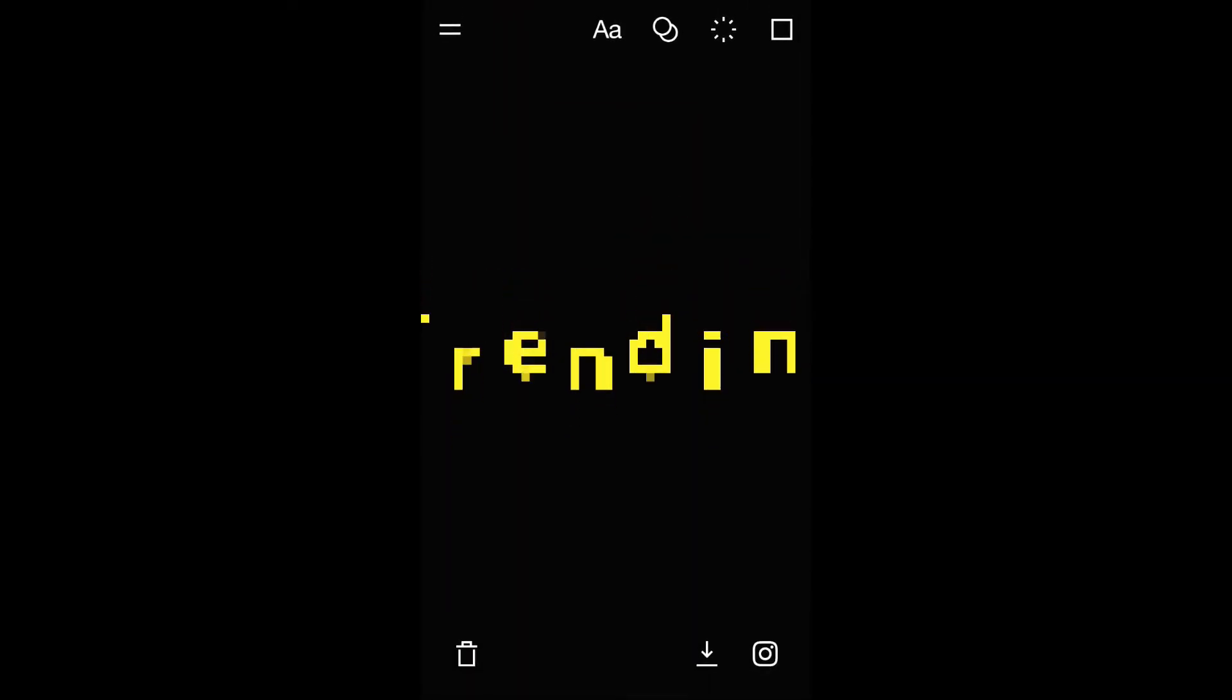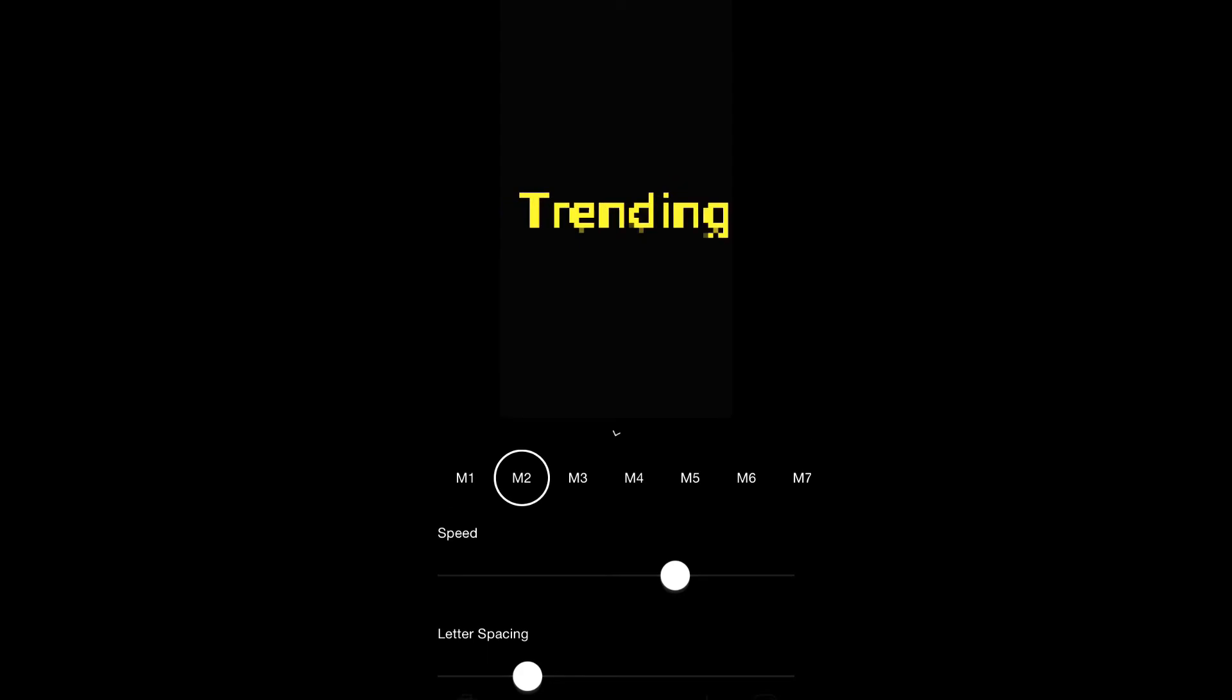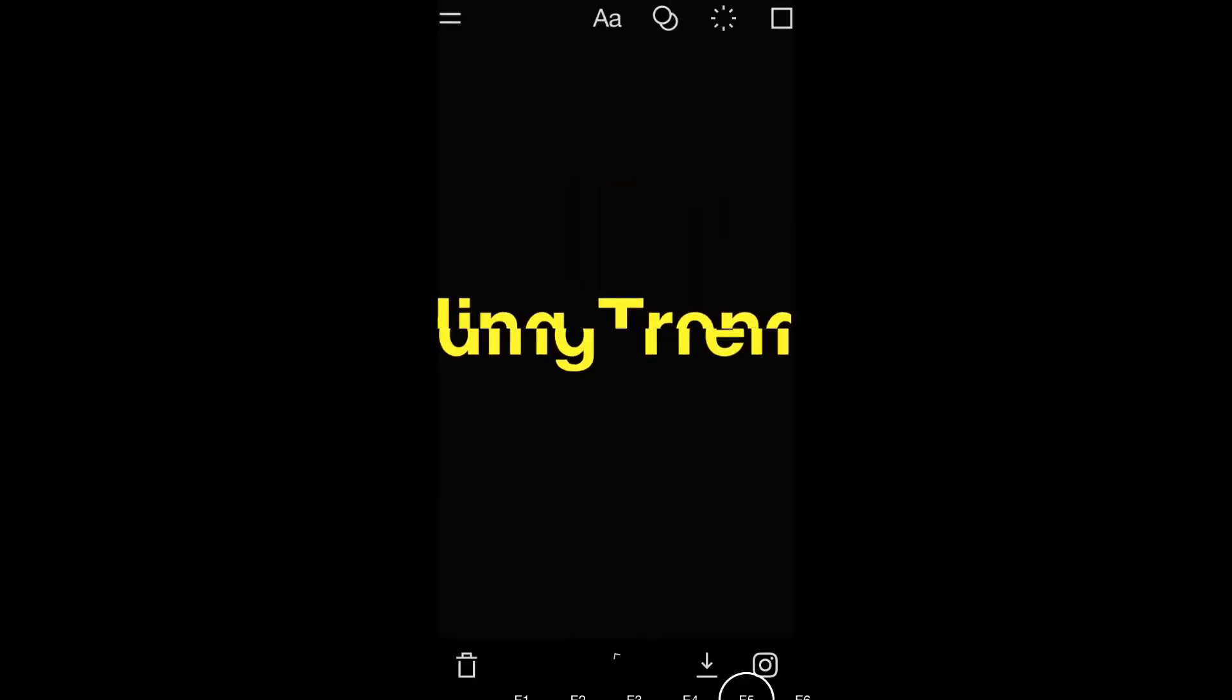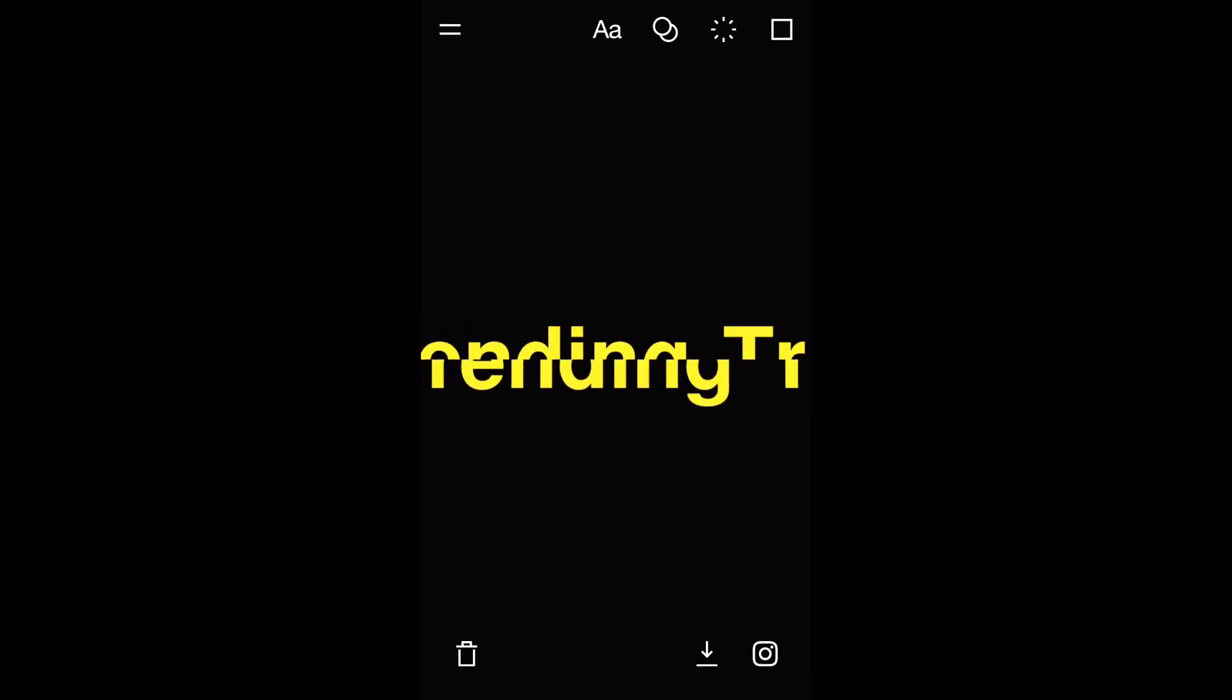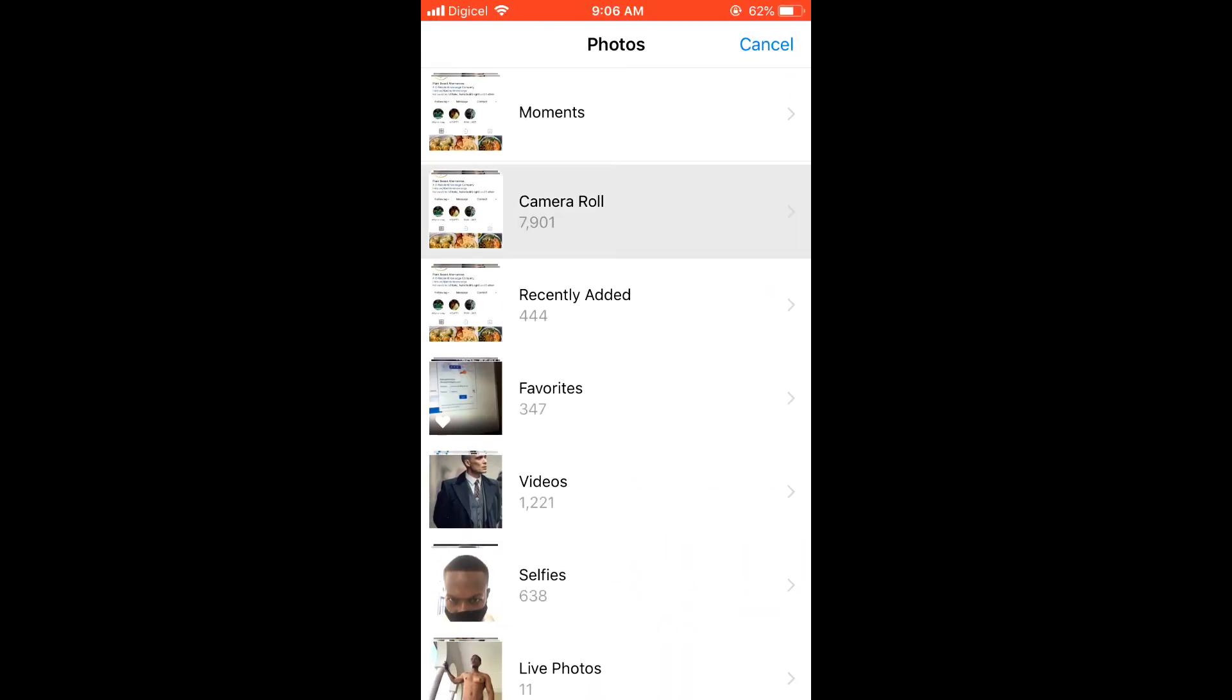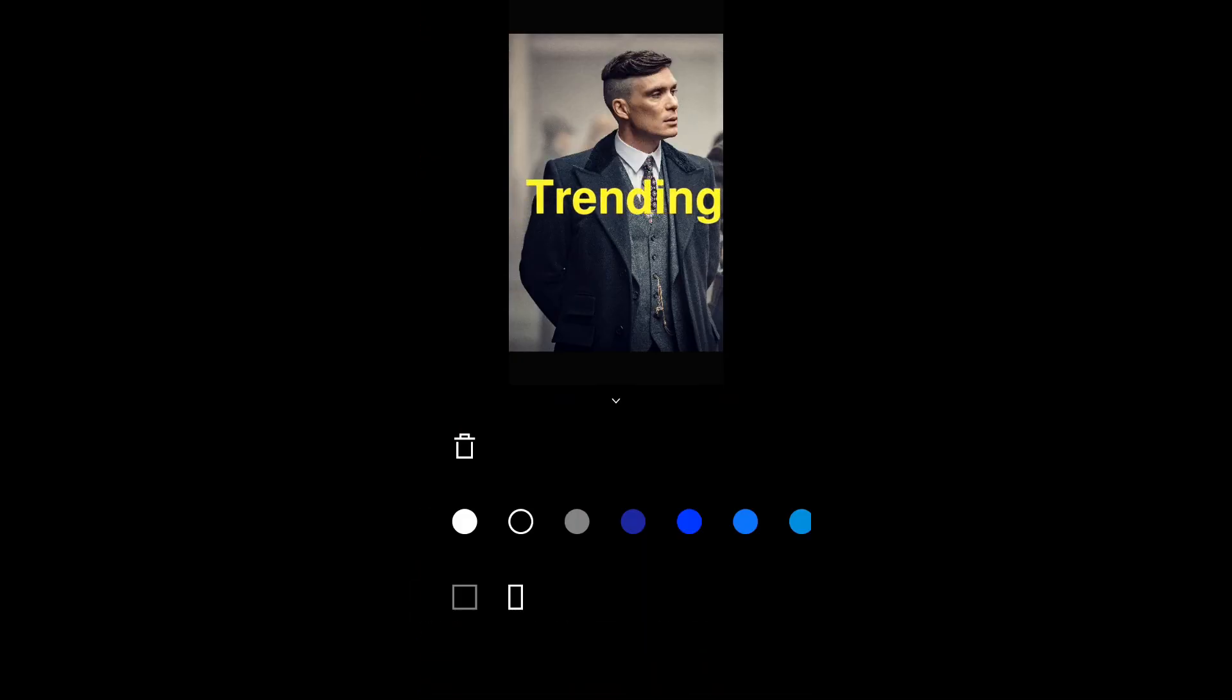So you're probably wondering how you can add a picture to the background to put on your Instagram story. Well, you're going to press the square, and then you would press the icon right there to add photo. Then you'll go into galleries and select a photo. Let's select one of Thomas Shelby, and there you can see it.